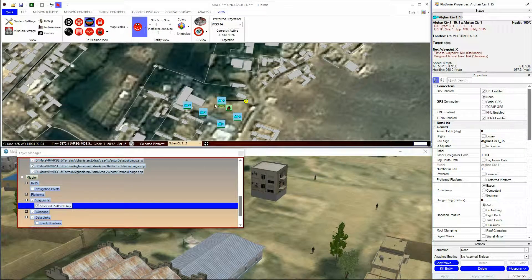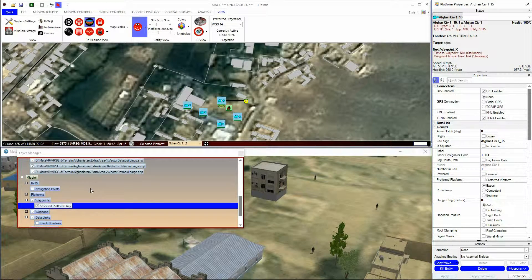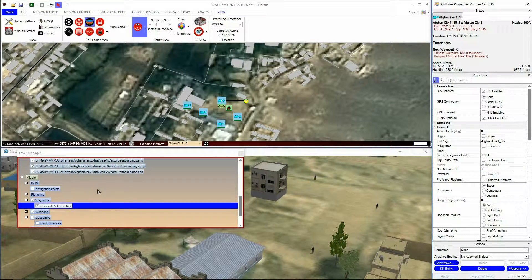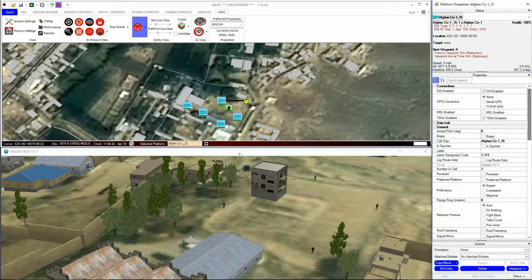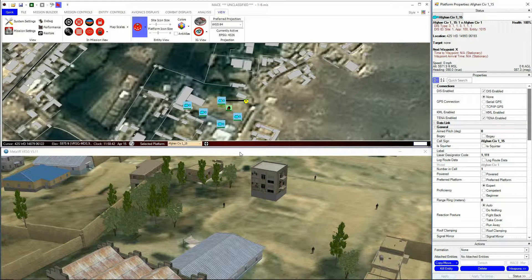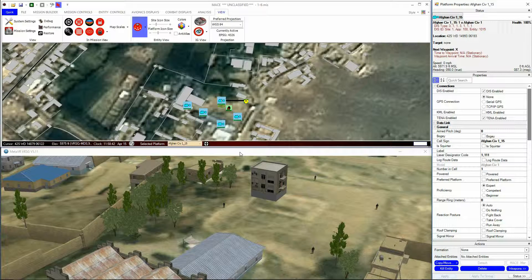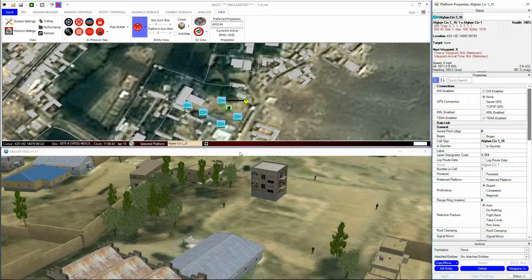Now that we've imported all the building footprints, the ground entities with Collision Avoidance enabled will not pass through the buildings, but rather go around them, because the building footprints are an Auto Avoid layer.